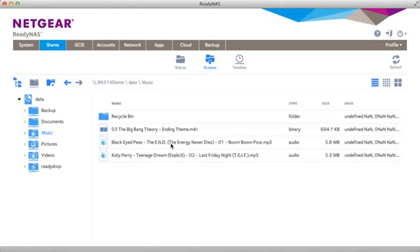And that's all you need to do to set up and use iTunes. Thanks for watching and we invite you to learn more at www.netgear.com/ReadyNAS. ReadyNAS from Netgear. Storage made easy.